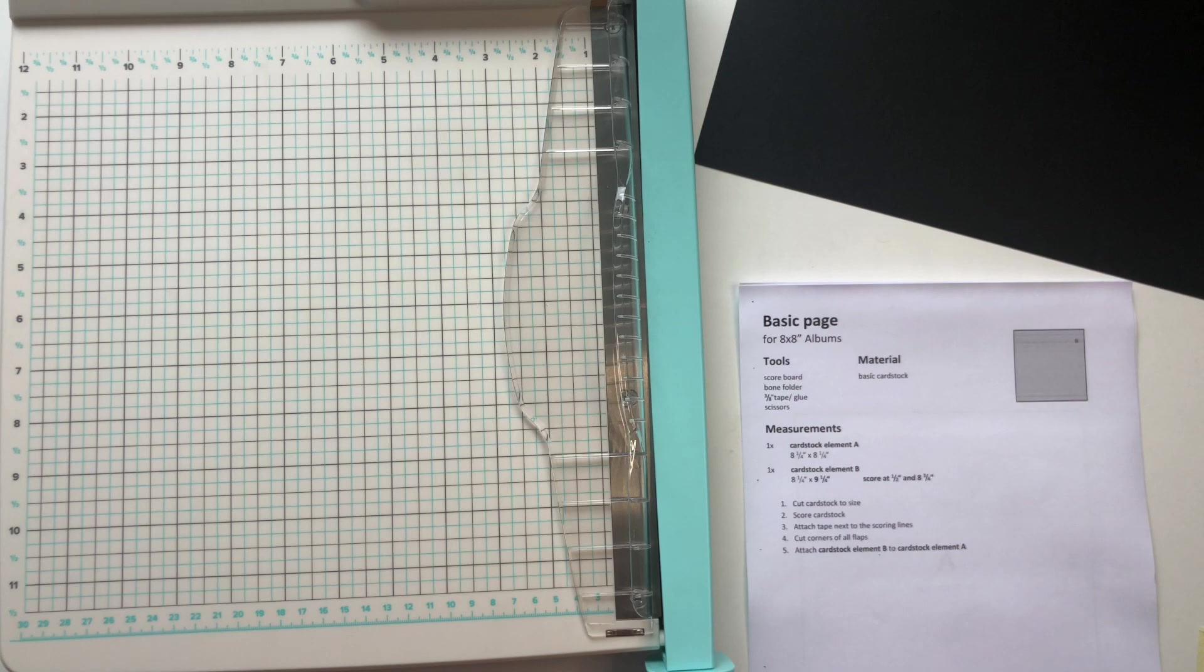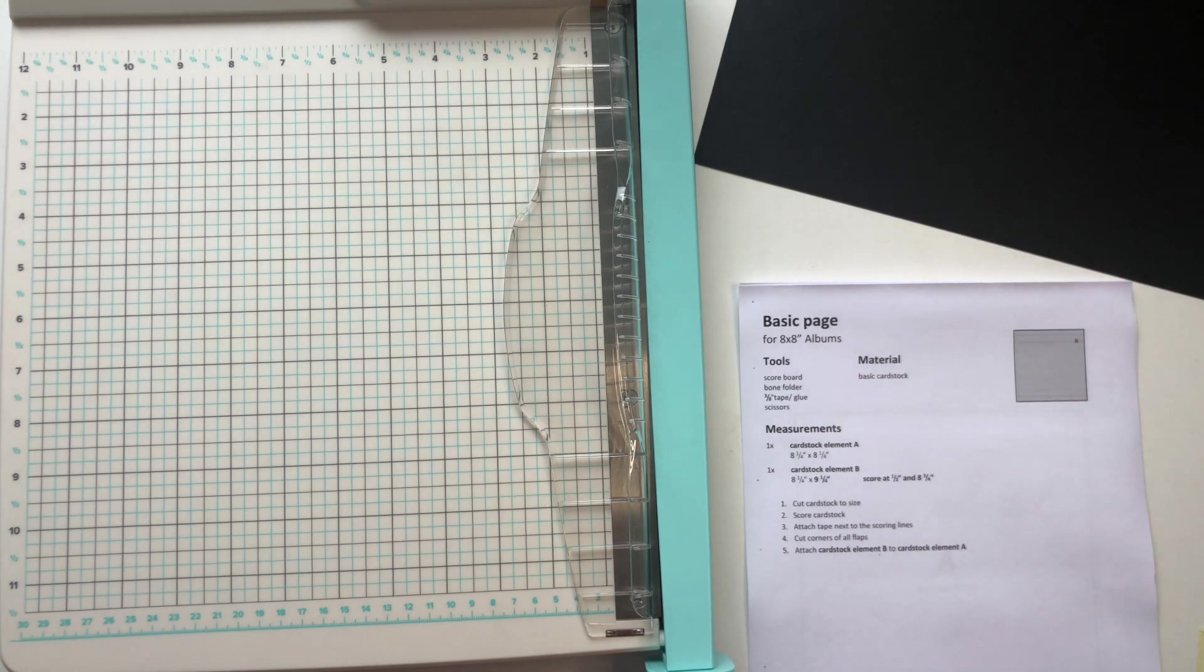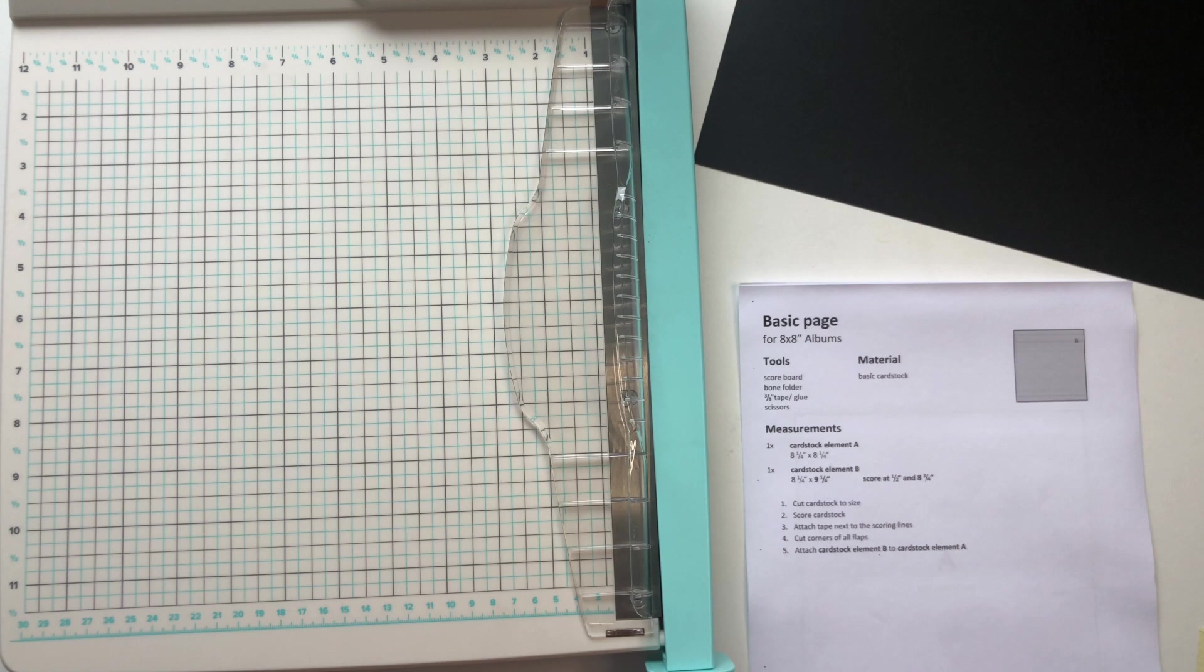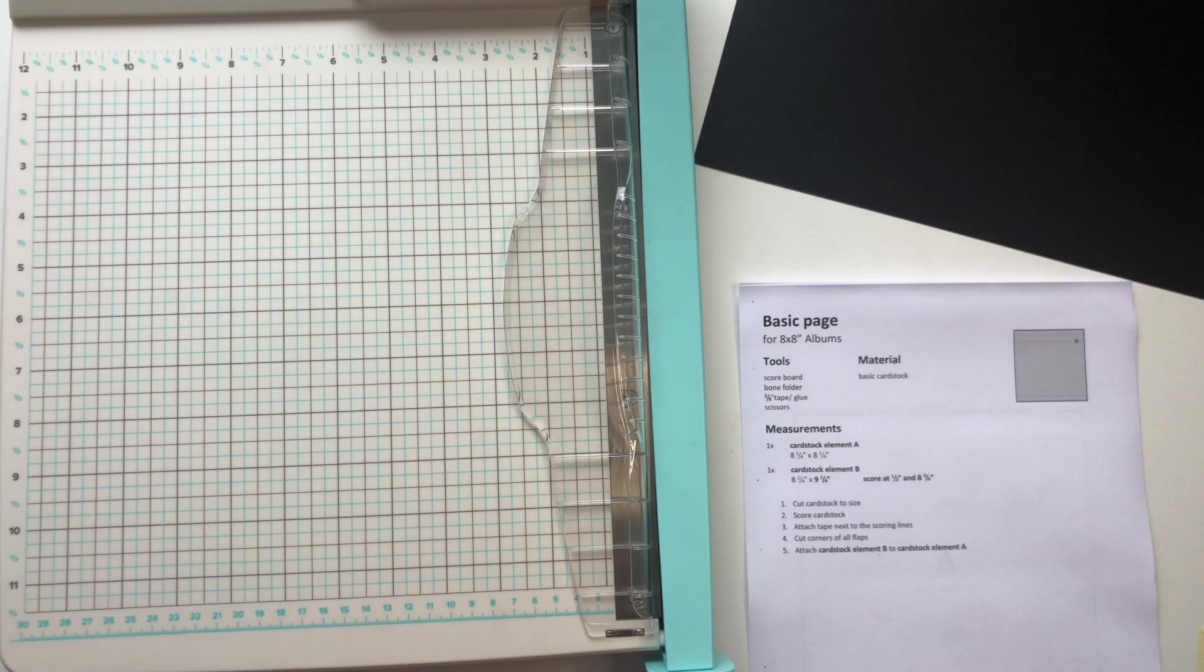And I simply changed my measurements just because I actually like my pattern paper for decorating the pages to be 8x8 inches, and so if the basic page is just a quarter inch on each side wider, this leaves me with a little bit of a border.